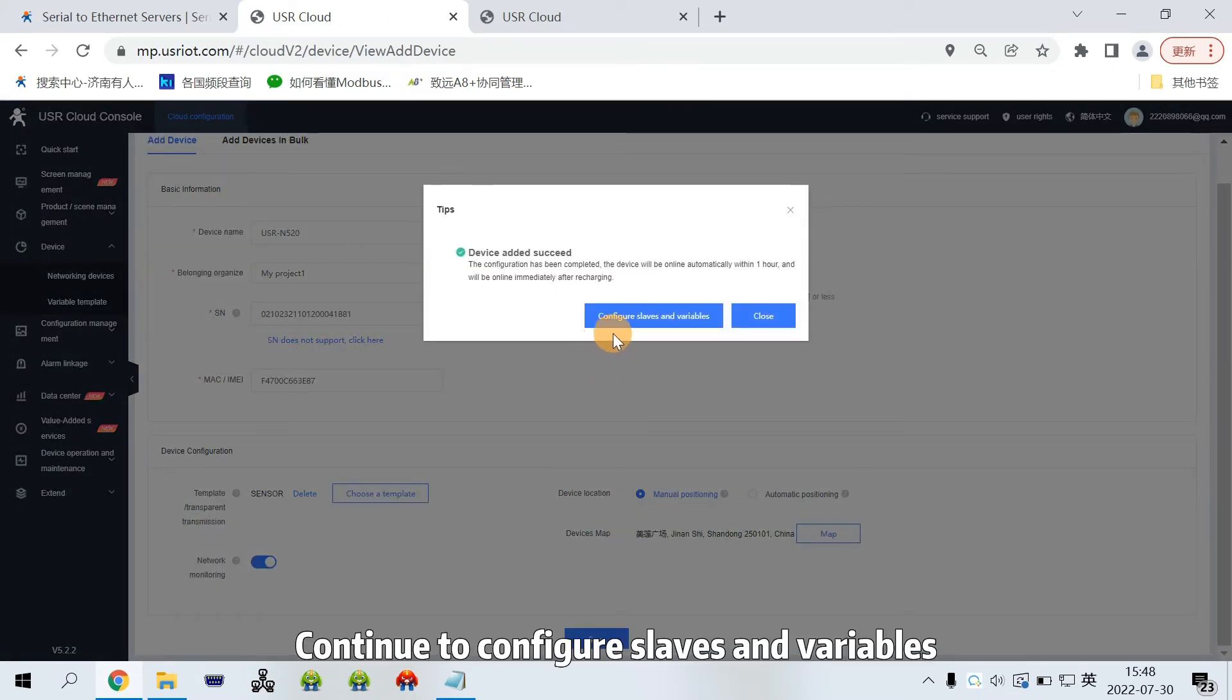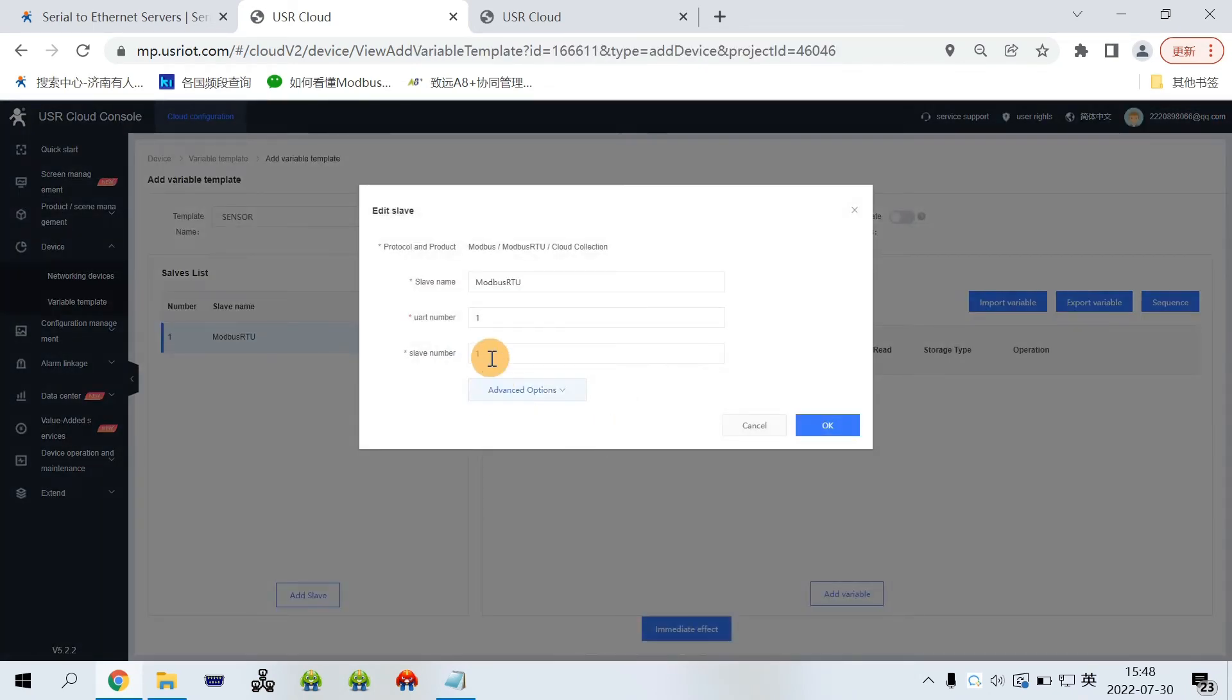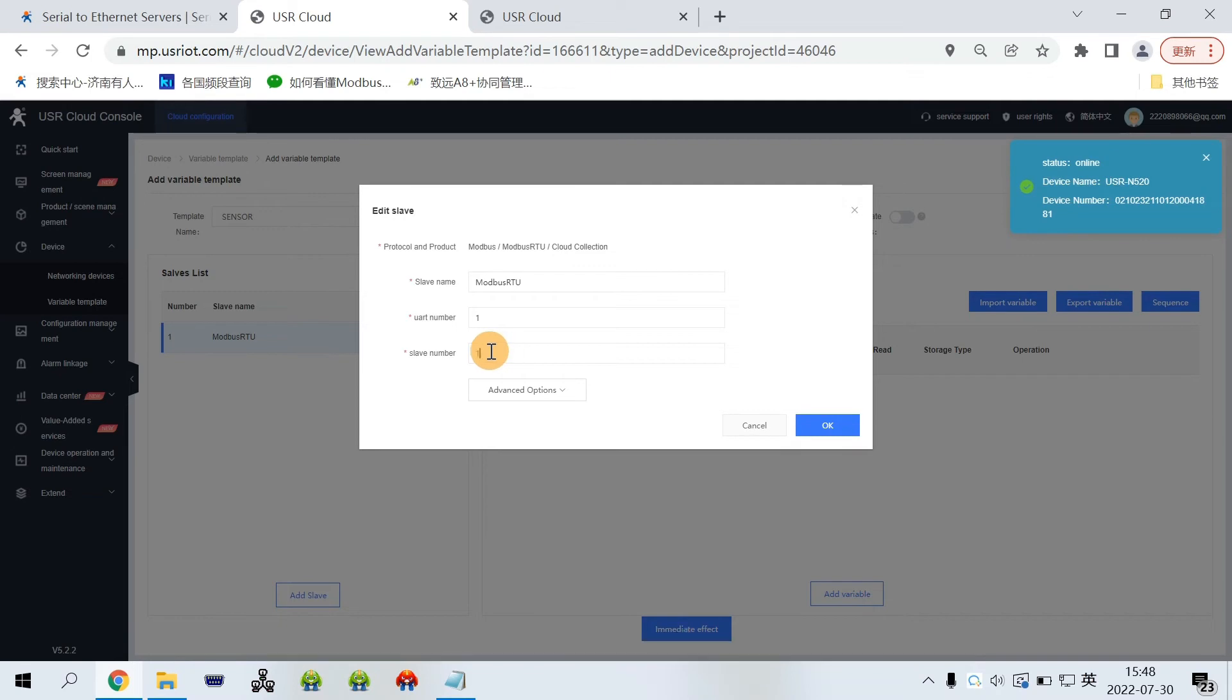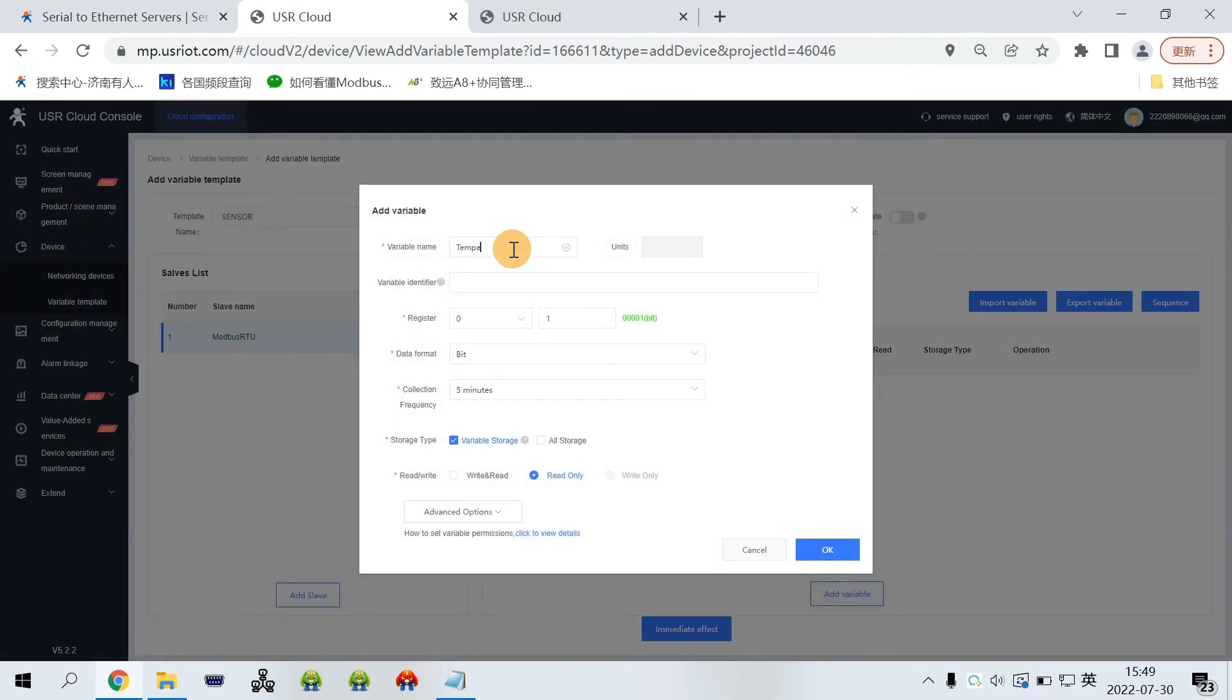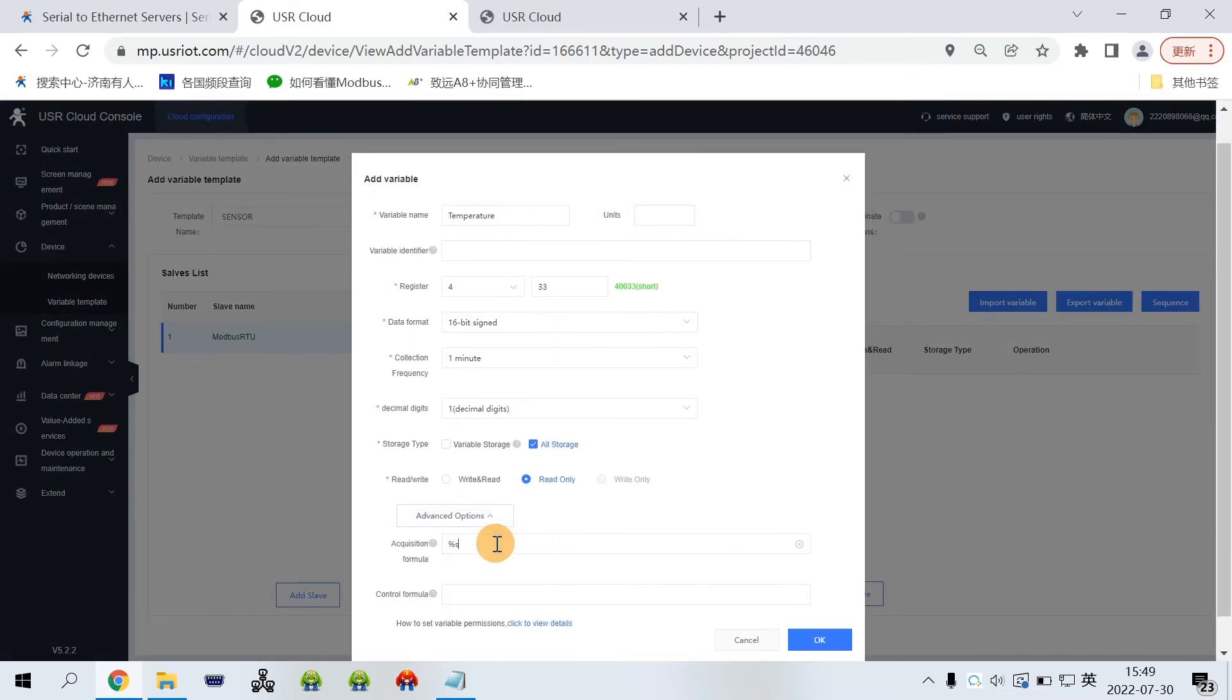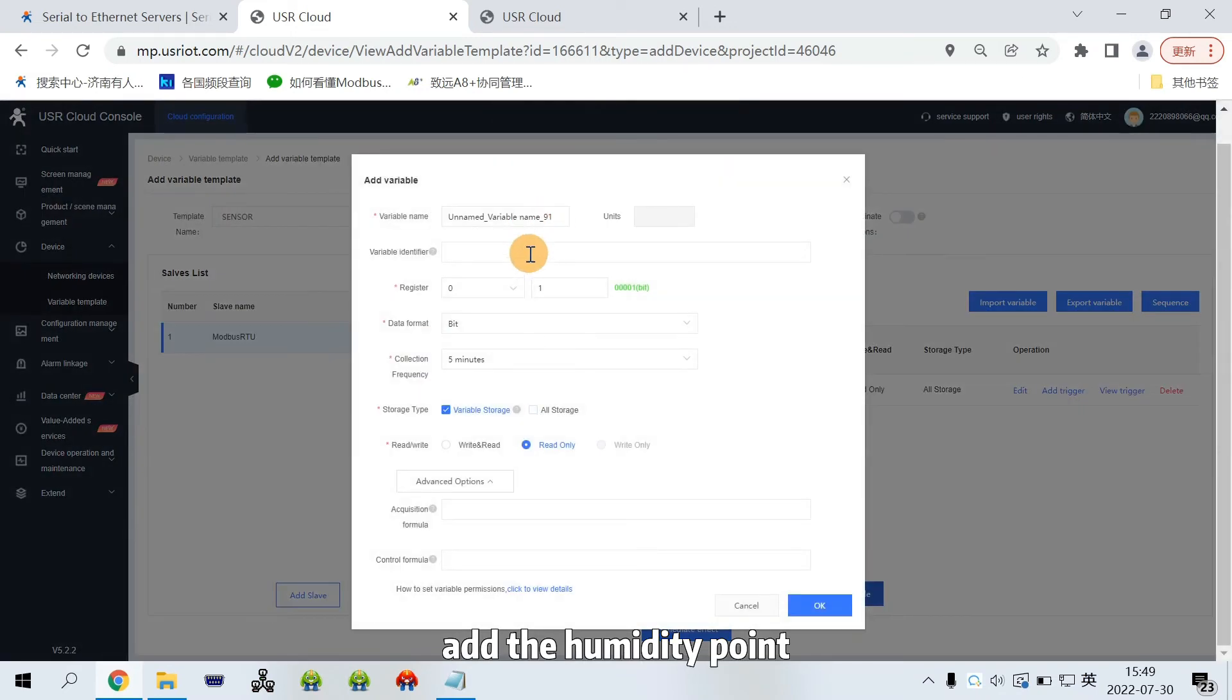Continue to configure the slaves and the variables. Edit the slave number. It needs to be consistent with your serial device. Add the data point. Add the humidity point.